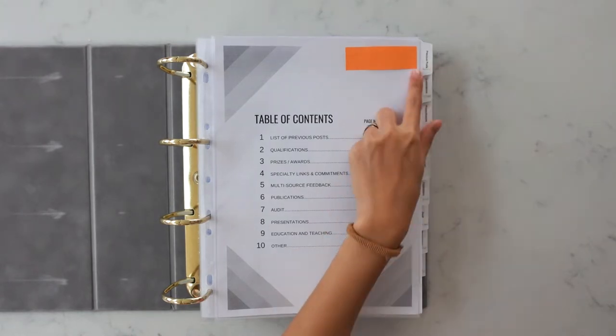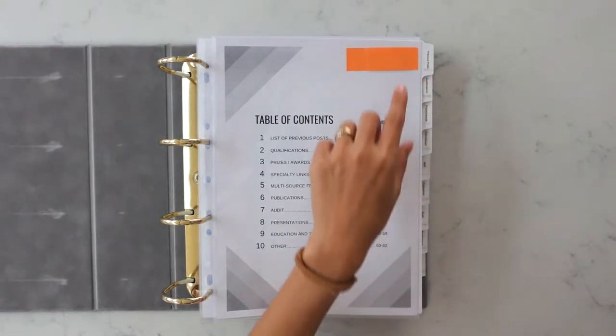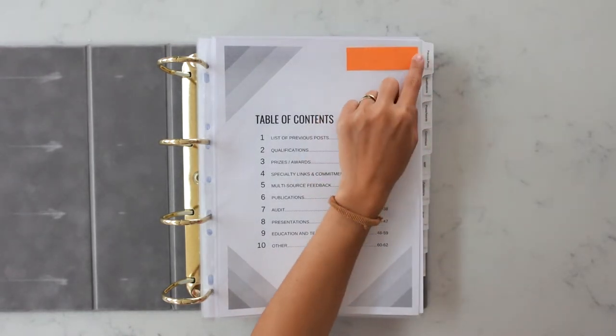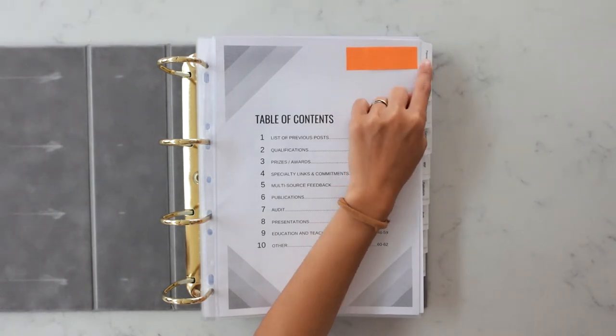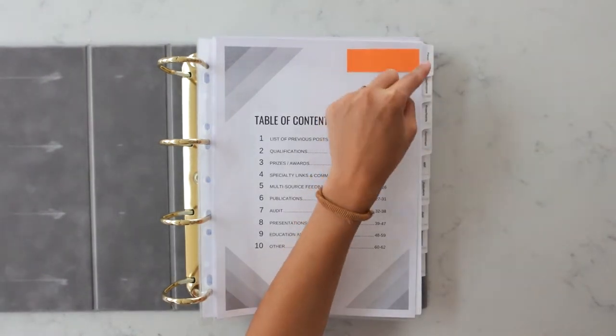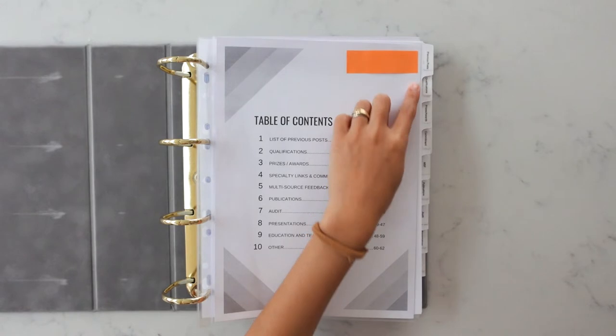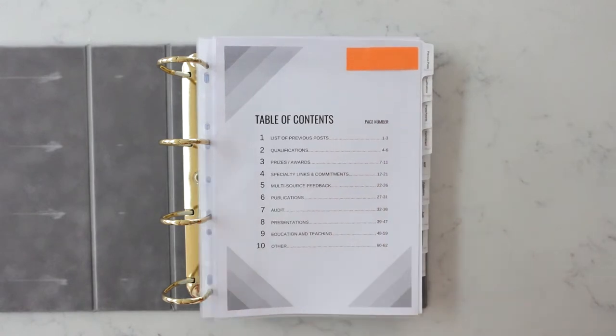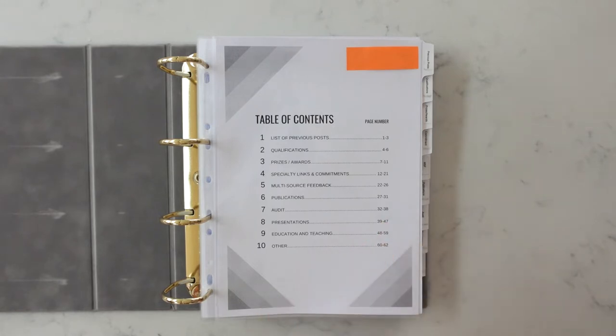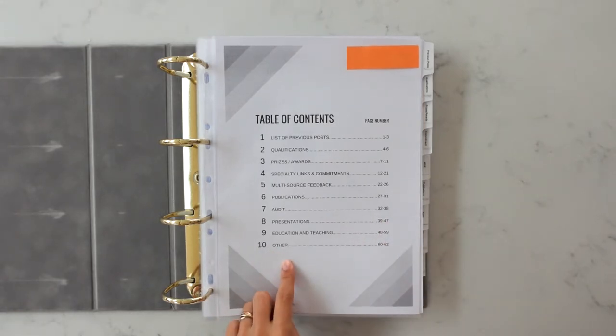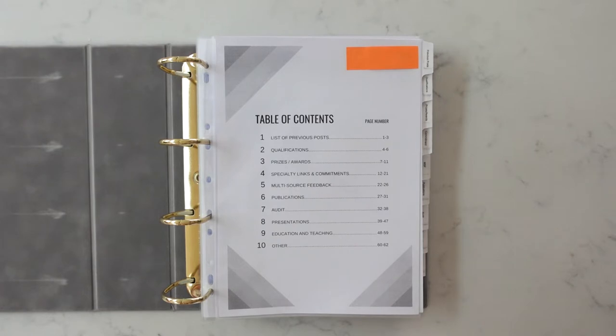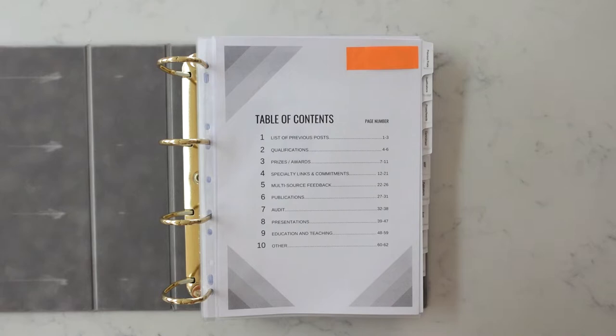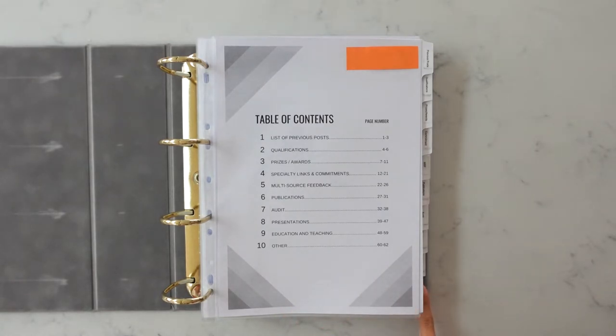This divider I got from a website called Avery because I thought it was good because you can print out personalized tabs so it looks really neat as opposed to handwriting it. In my year they had cut it down from 10 to 9 sections and I had already bought a 10 section divider so I labeled the 10th bit as other. I'm pretty sure you can actually get a 9 section divider. The devil is in the detail and it's so important to make it look good. Don't use a 10 section divider if you're only going to have 9 sections.